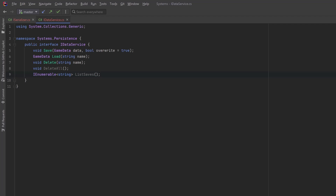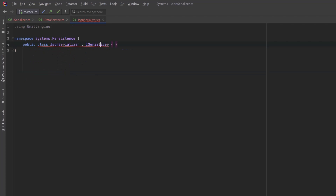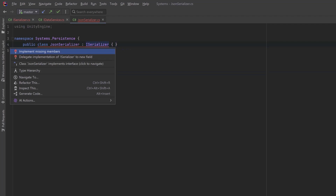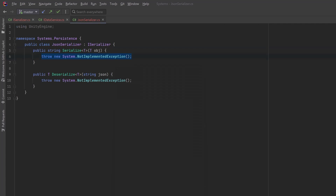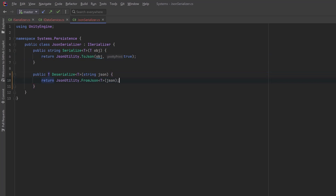Let's make concrete implementations of both these. Let's start with a JSON serializer — it just needs to implement those two methods. There's nothing very complicated about a JSON serializer; these are just one-line operations. We could extend this in the future to add some encryption or some other type of serialization.